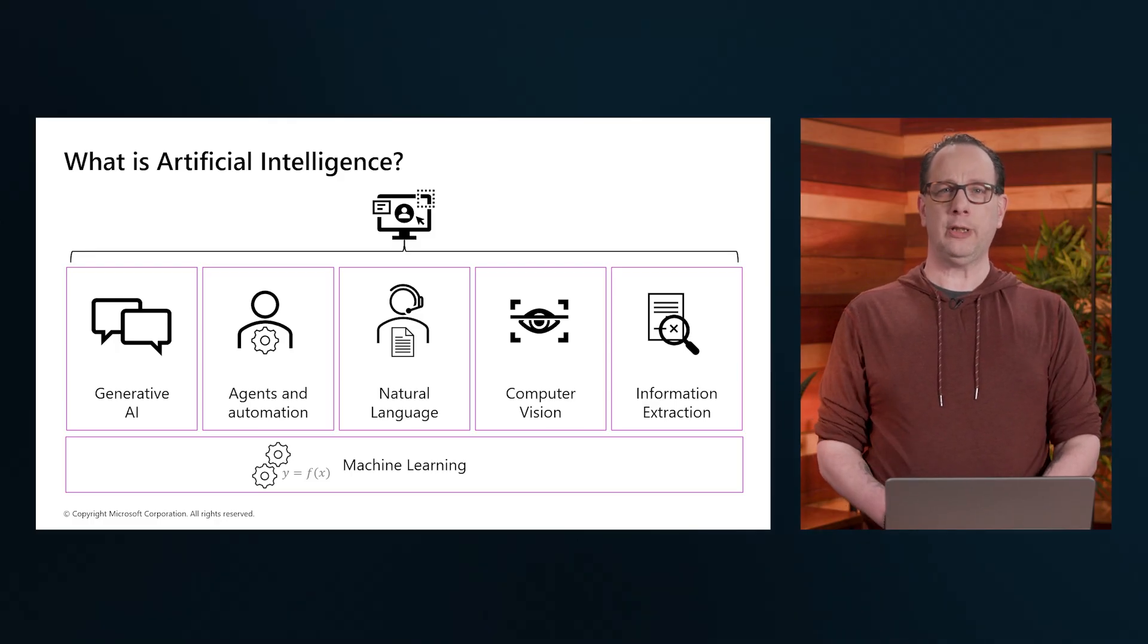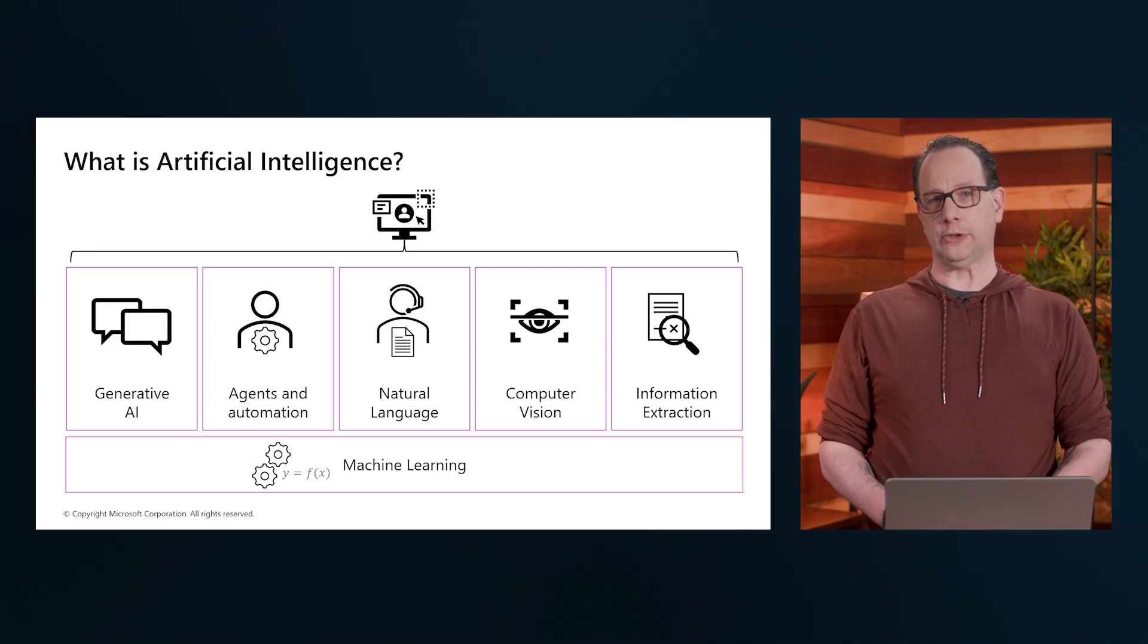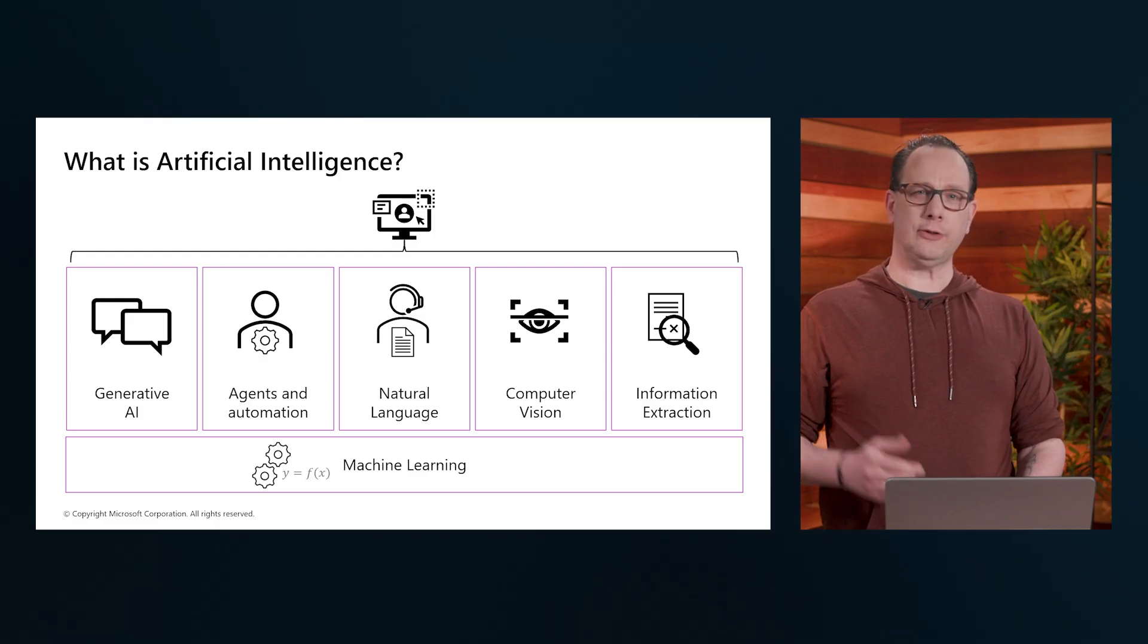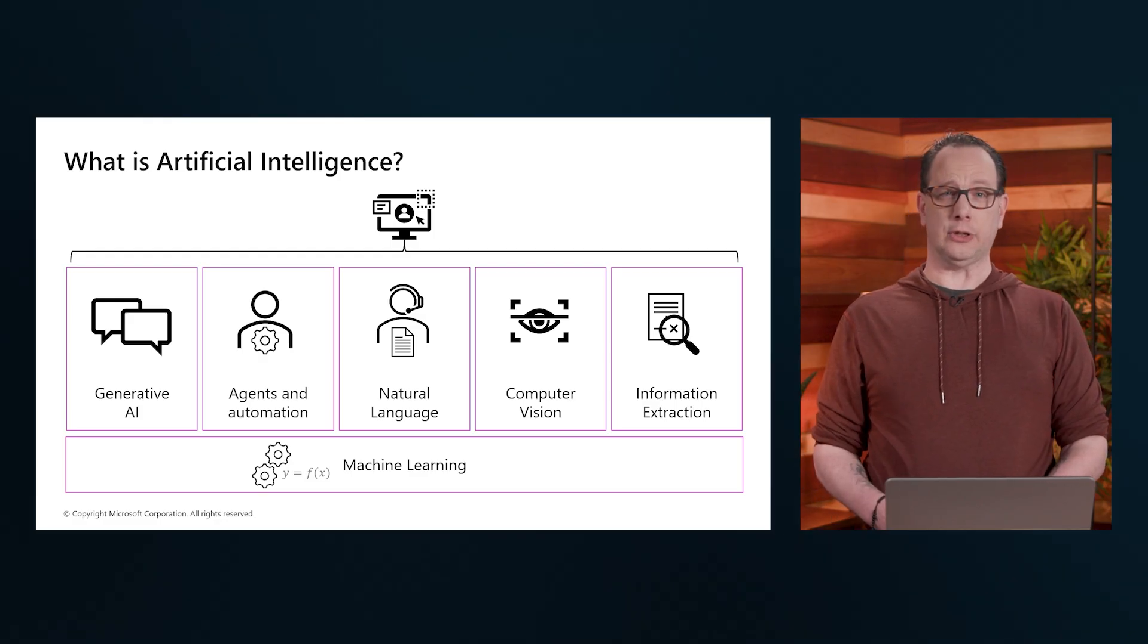Now, let's begin with the basics. What actually is artificial intelligence?